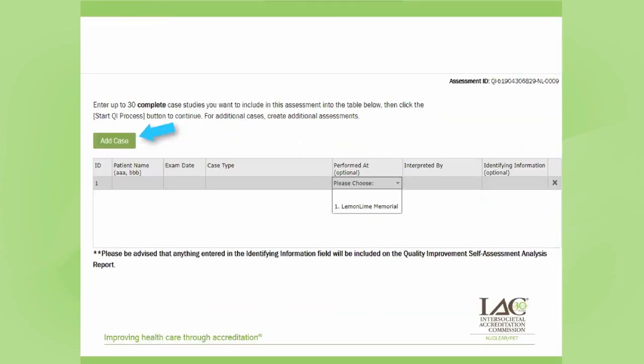You want to make sure that you enter the patient name, the exam date, and the case type. You can also select, if you have a multiple-site facility, which site the study was performed at, and select who interpreted the study.